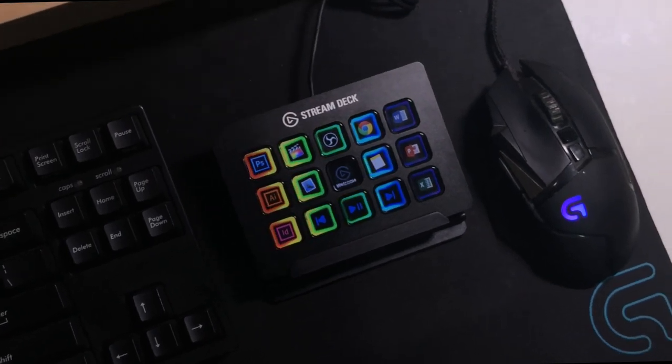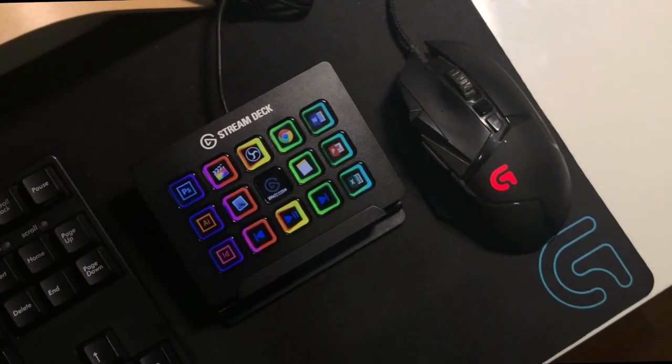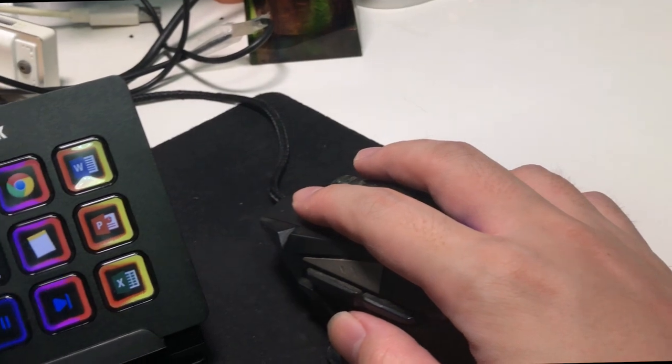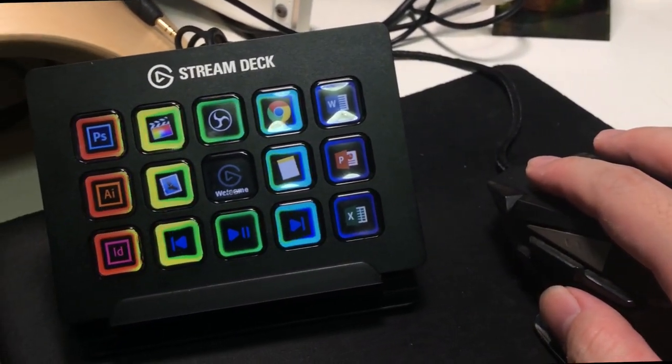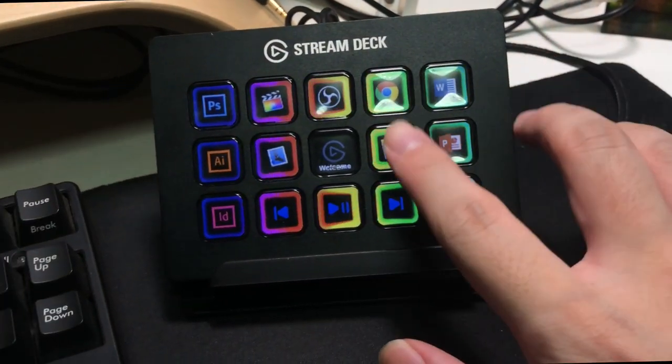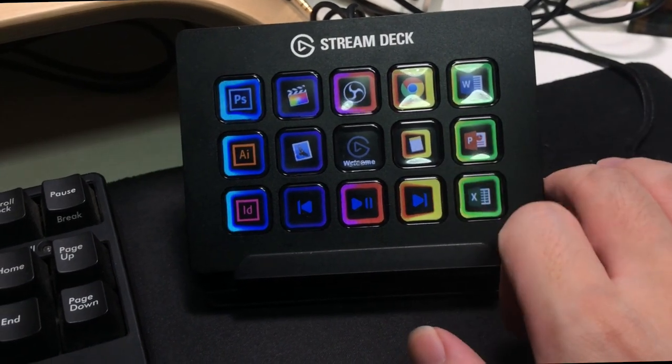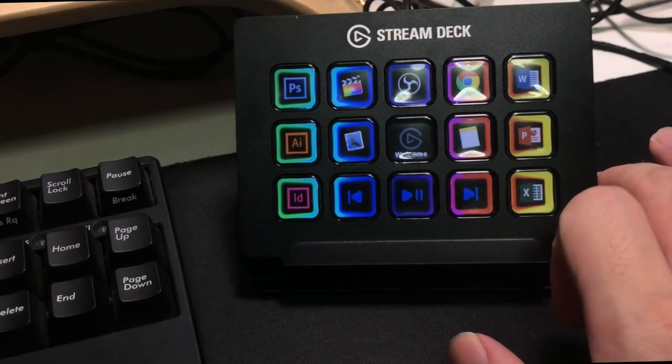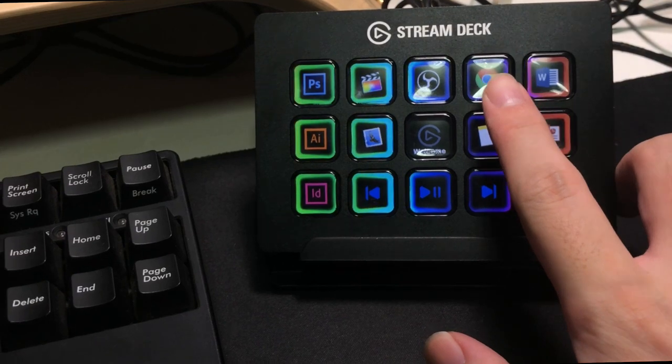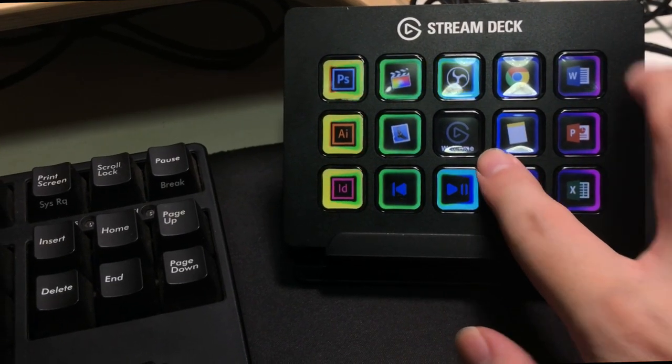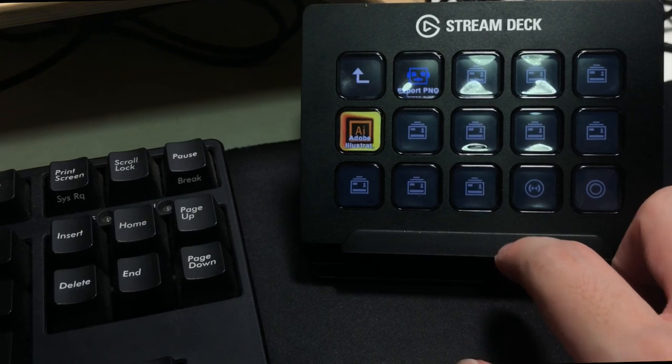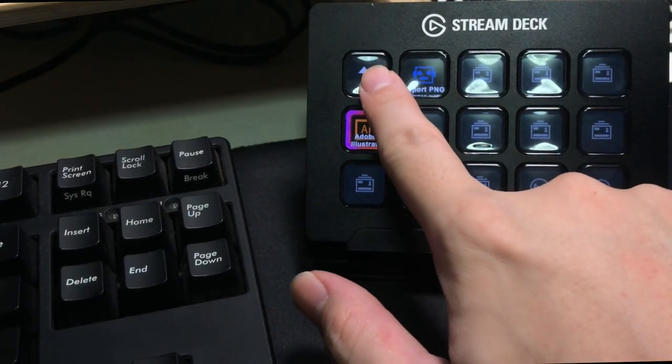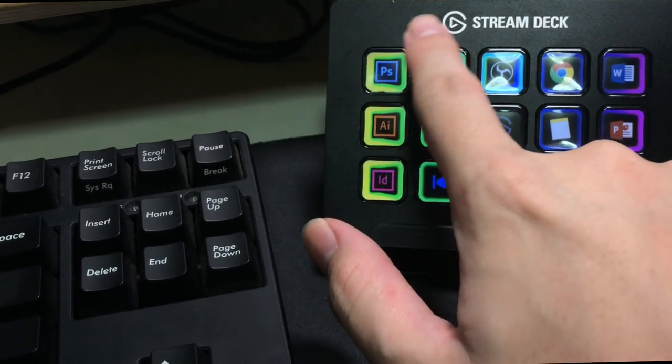Stream Deck, as the name has already spoken by itself, is mostly for streamers out there. But I'm going to show you they are not just restricted to OBS or Elgato software for streamers. They are actually also good for editors, video editors, Photoshop creators, or Illustrator. This is a great tool for you too.